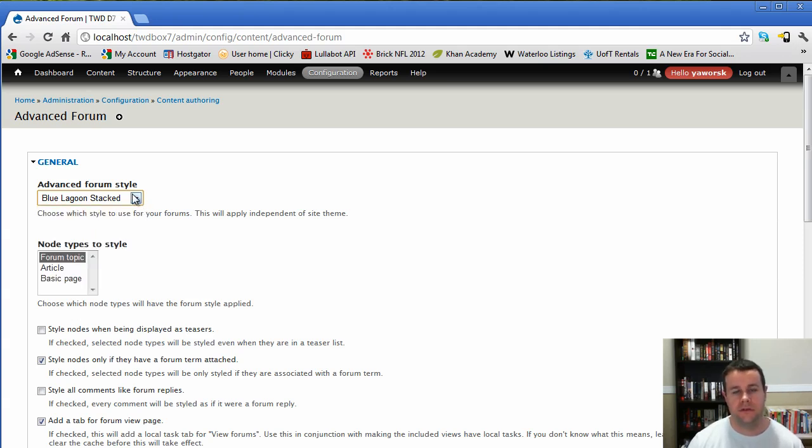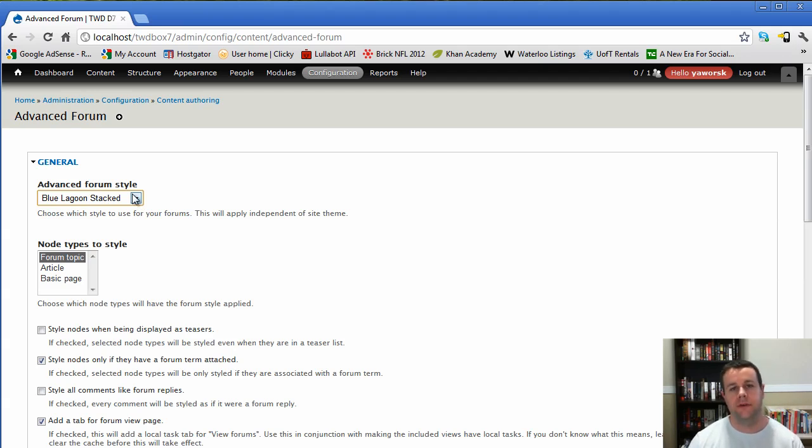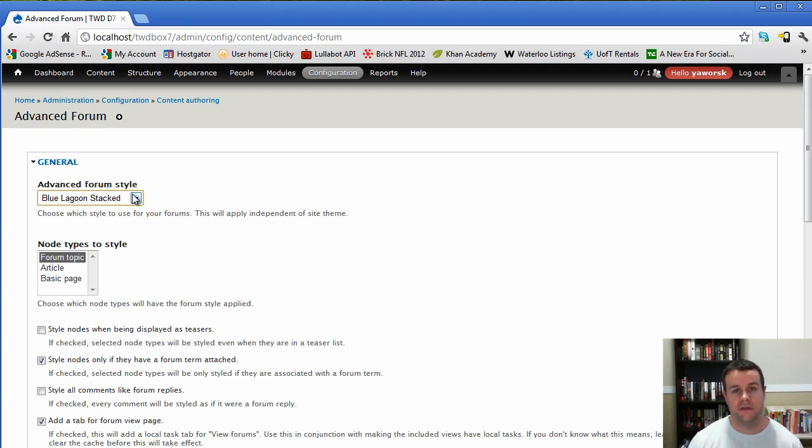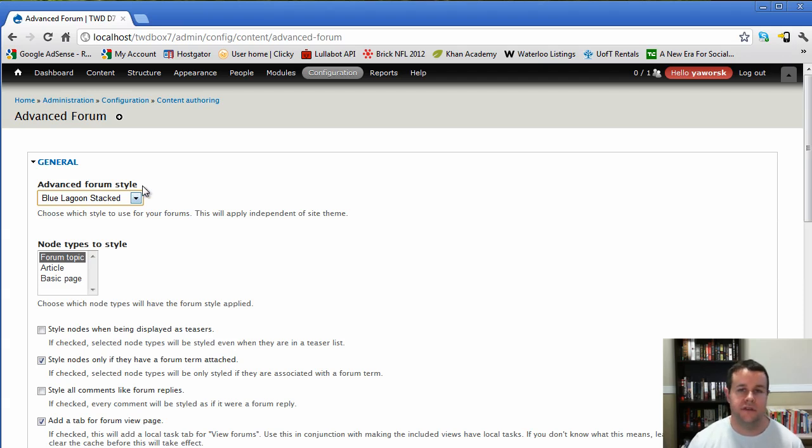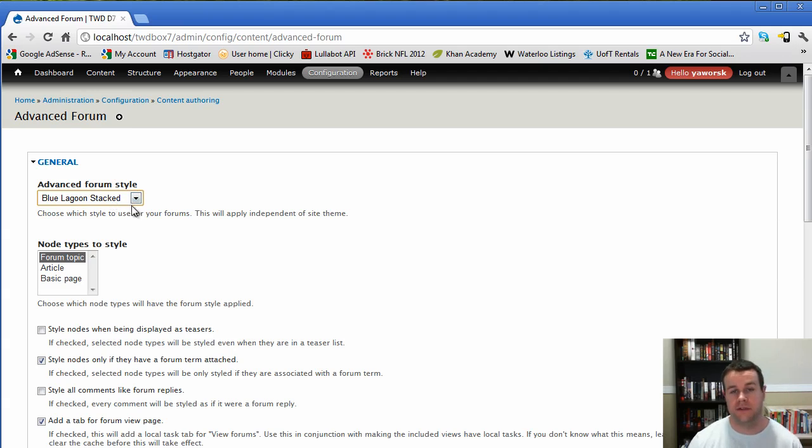But the cool thing about this is you can actually take the TPL files that come with the advanced forum module, copy them over into your theme and then customize them as you want to. The same thing with the CSS files. So the CSS in the advanced forum module is actually configured such that your style.css loads after the advanced forum module. So you can put in any CSS you want and it will override that that comes with the advanced forum module. So two ways to customize there.